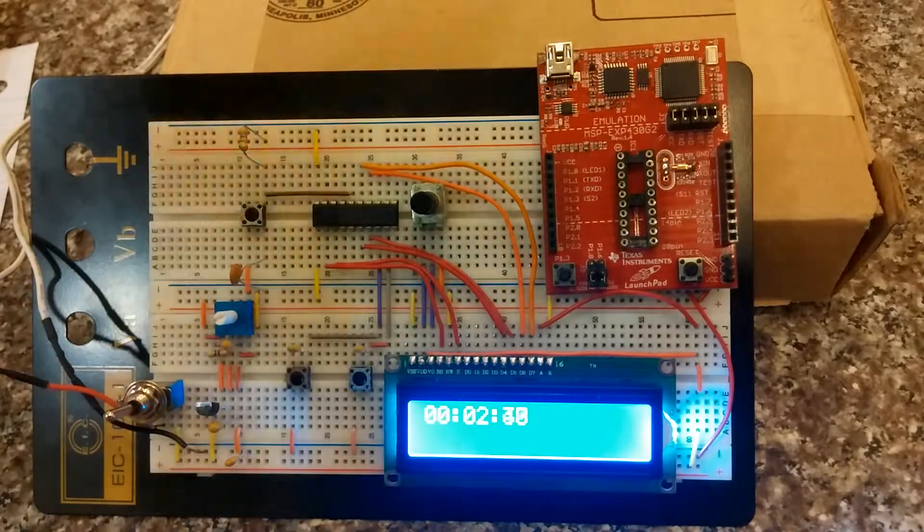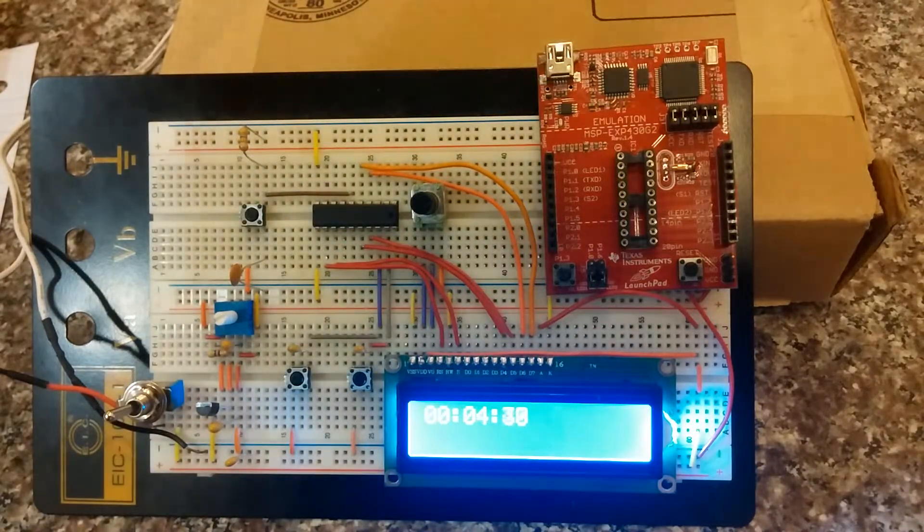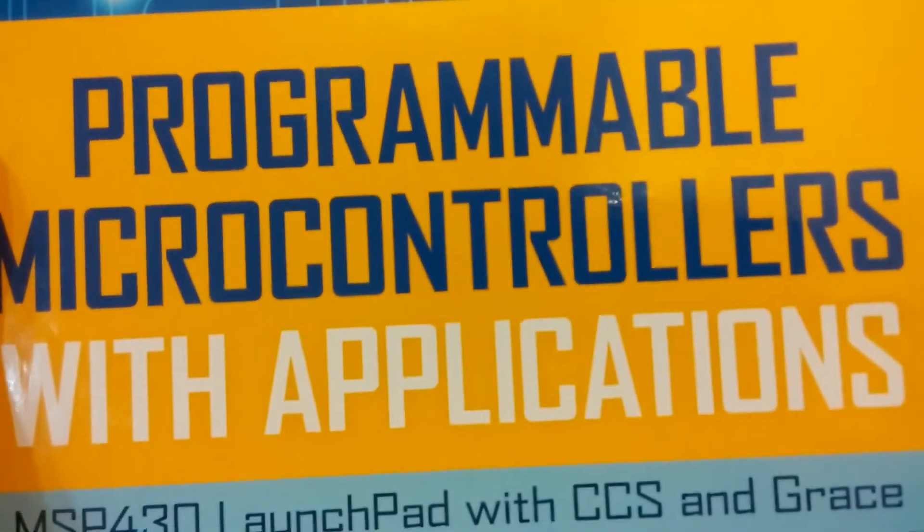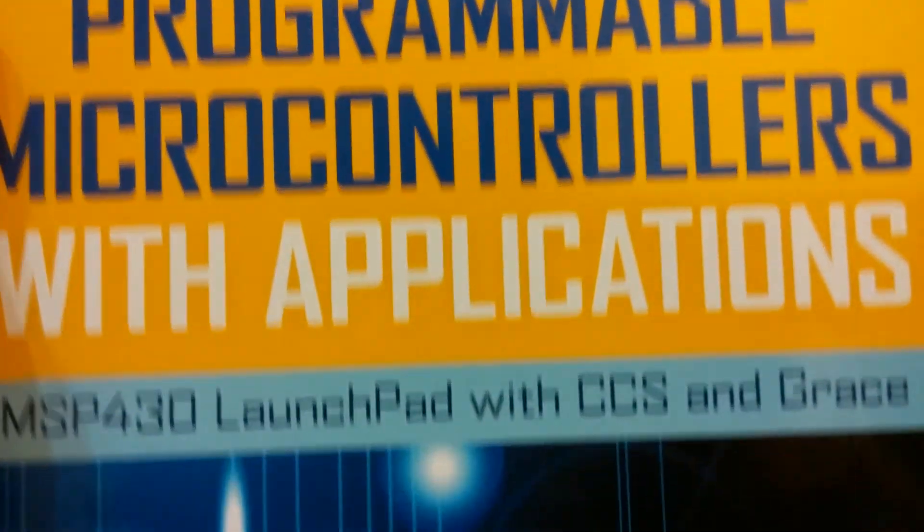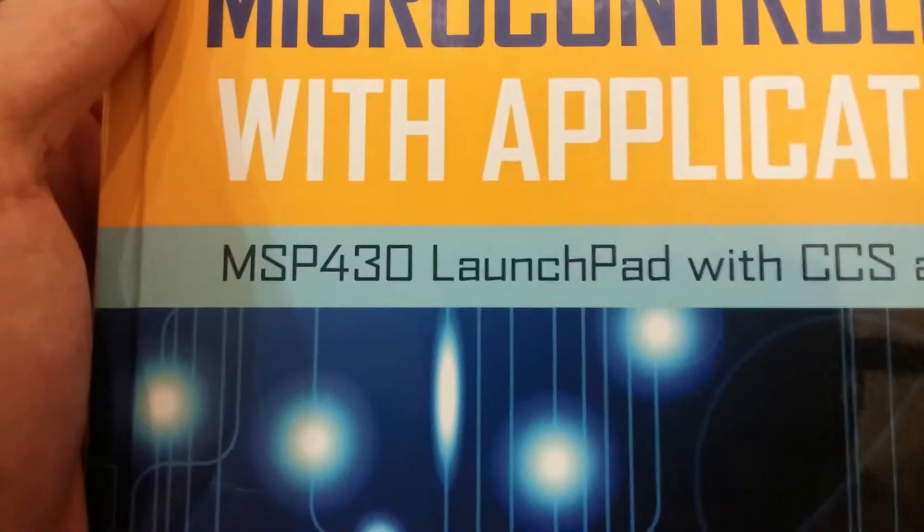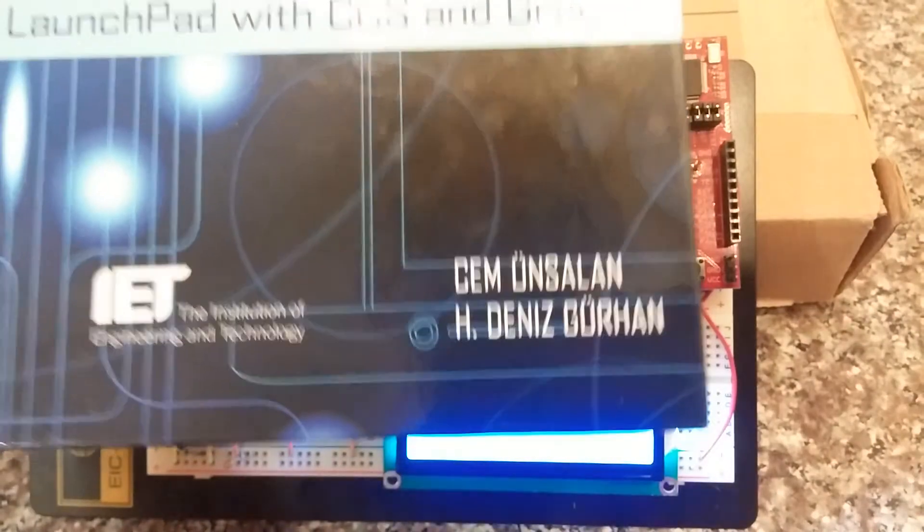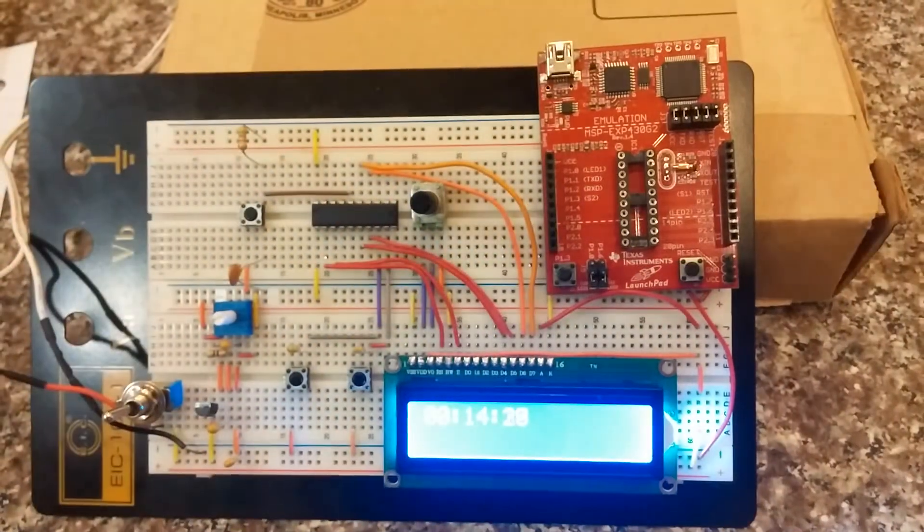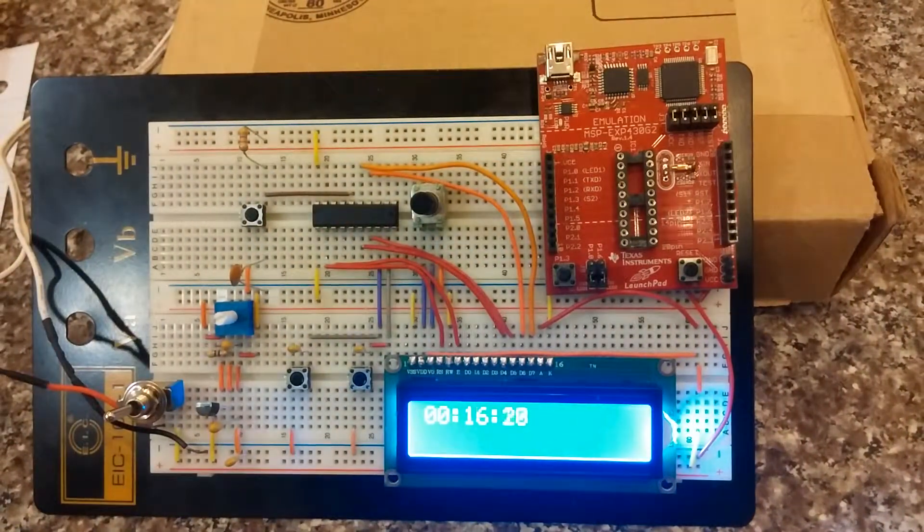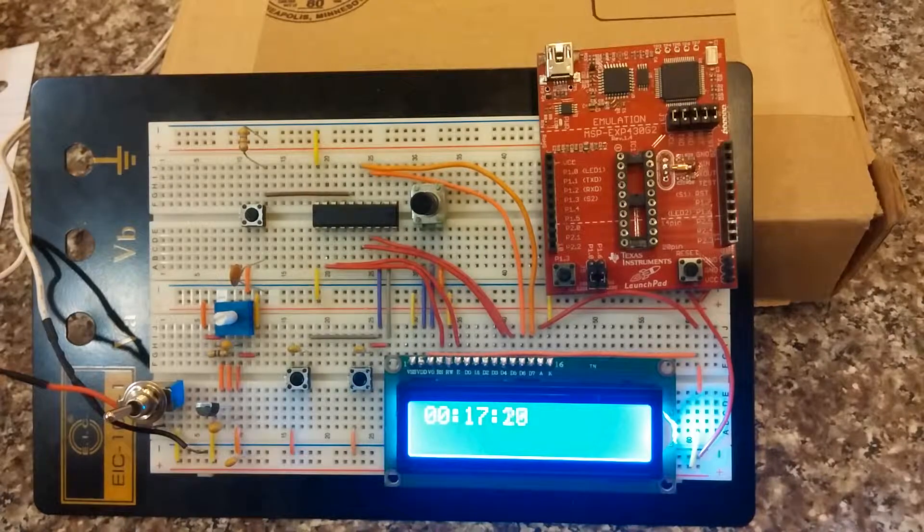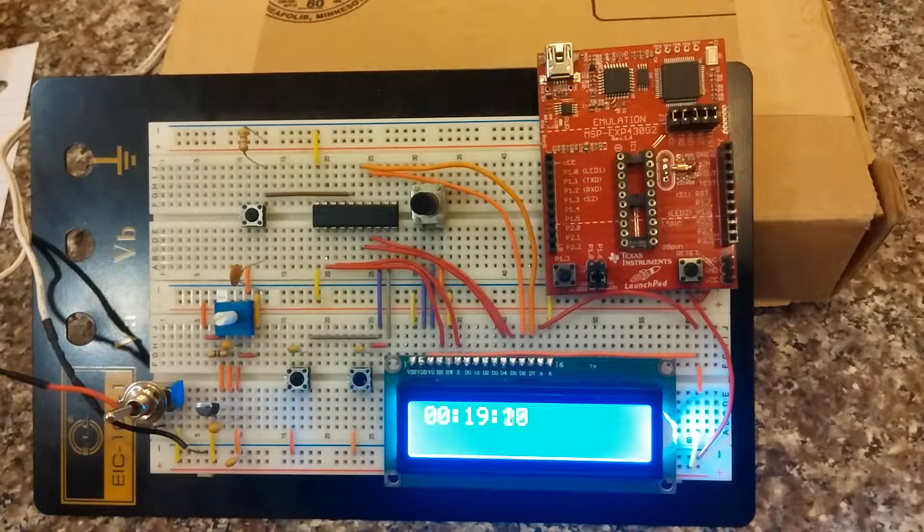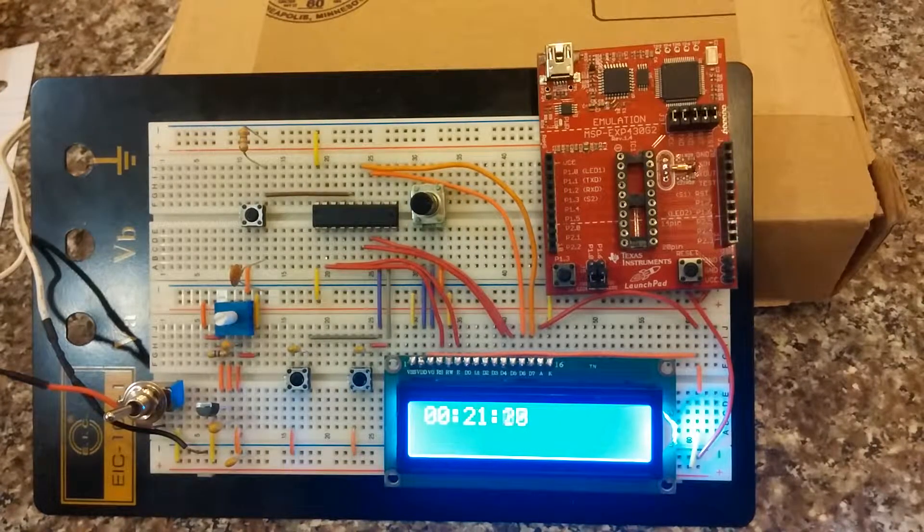I got the idea for this project from the book Programmable Microcontrollers with Applications using the MSP430 Launchpad by Mr. Unsalam Girhan. This is the third application I've taken from the book and the first two applications went fairly well, but this third application not so much.